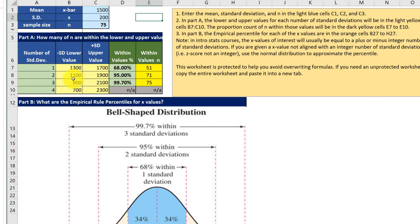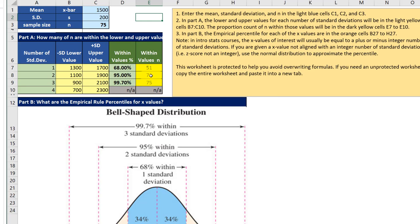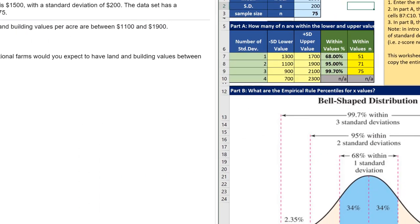Now we're asked about 1100 to 1900 and there it is in the calculator and we can see that 95 percent of this N of 75 is in that interval and that is a count of 71 which is the answer they want.